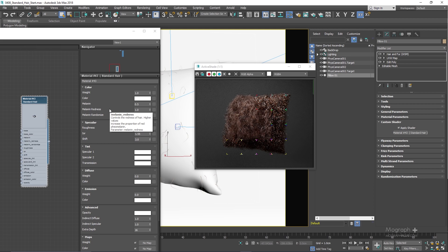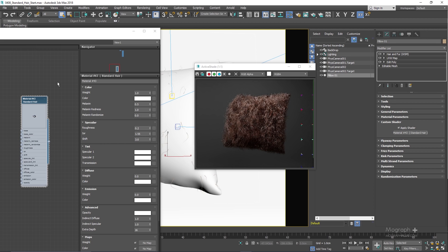If you've used Arnold in previous versions, we had tons of parameters — tip color, root color, different specular and transmission controls to achieve the look you needed. But here, using only the melanin values, you can achieve all types of realistic and physically accurate hairs without any effort on your part.